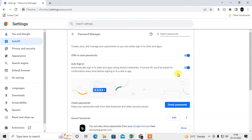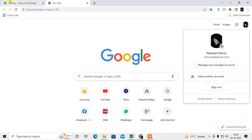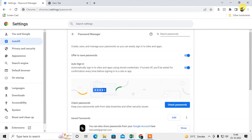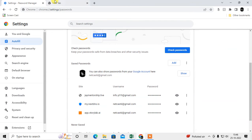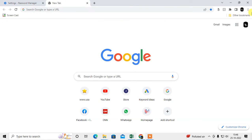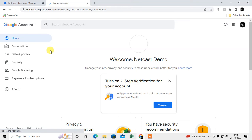Now let's go to the Google account Password Manager. If you turn on synchronization, all your Google passwords will also show in your Chrome. To manage your Google password manager, log in with your Gmail account, click your icon, and go to Manage Google Account.